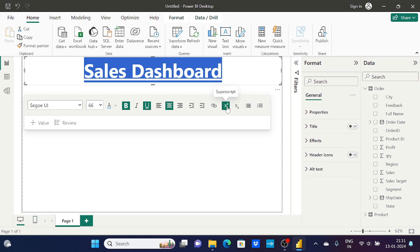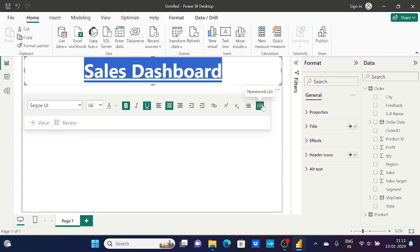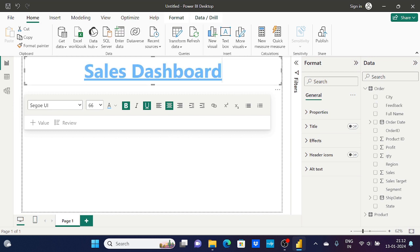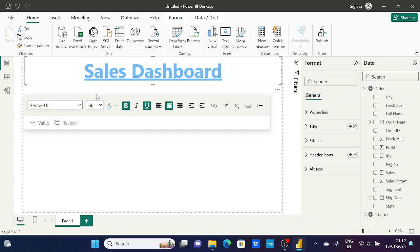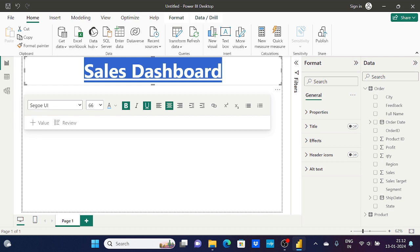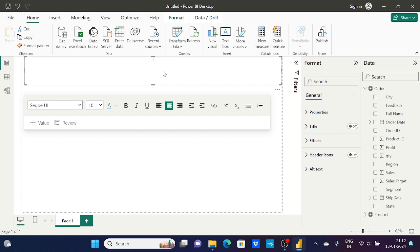There are also superscript and subscript options, and bullet or numbered lists — though for a title heading those aren't usually necessary. However, using the text box toolbar you can't set a background color. For that, you need to use the Format pane. So I'll delete this text box and use the Format pane approach instead.